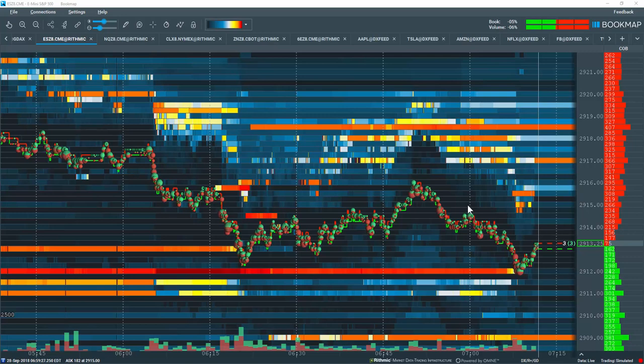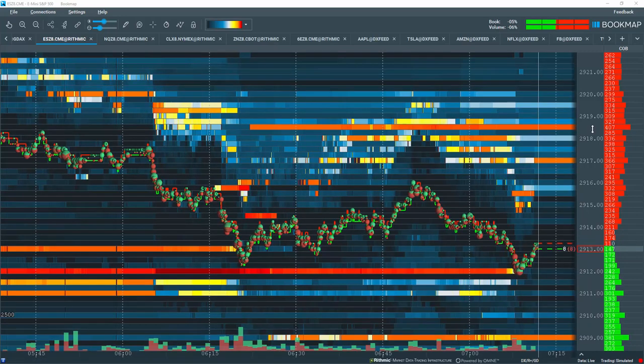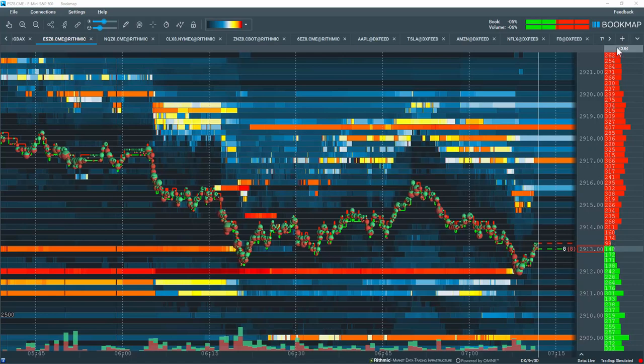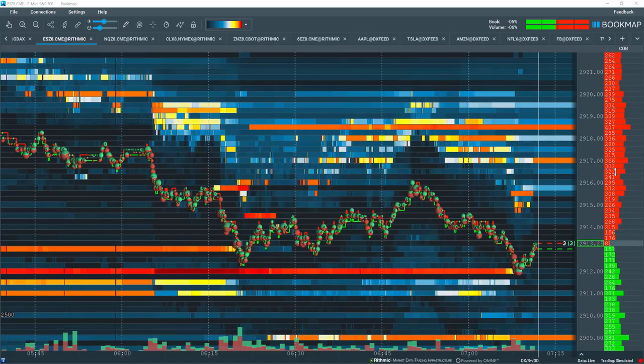Let's give an overview of the Bookmap data columns you see on the right-hand side of the Bookmap chart, next to the price ladder. At the moment we're looking at a current order book or COB column that you can see here. This is your depth of market or your dome.